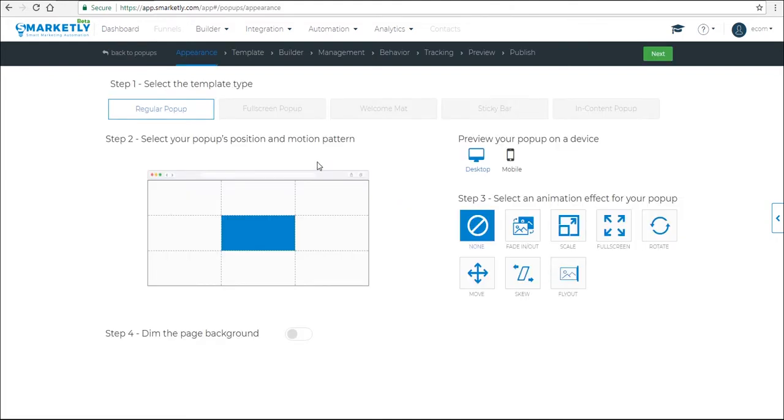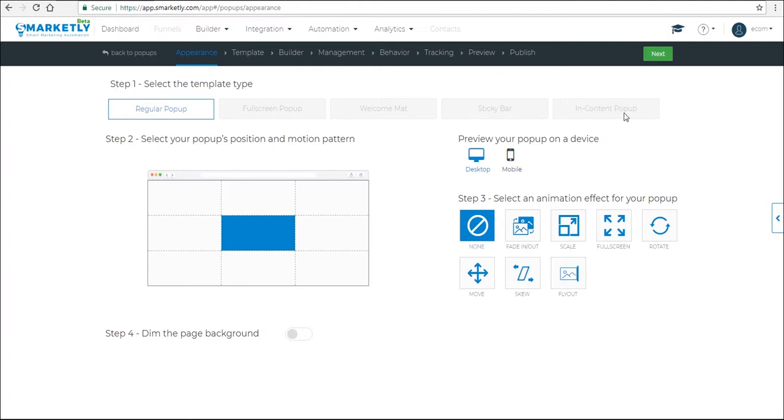So this is going to be a regular pop-up, so let's leave it as it is, and you can play around with the position and different animation effects that are available on this page. And then click next.